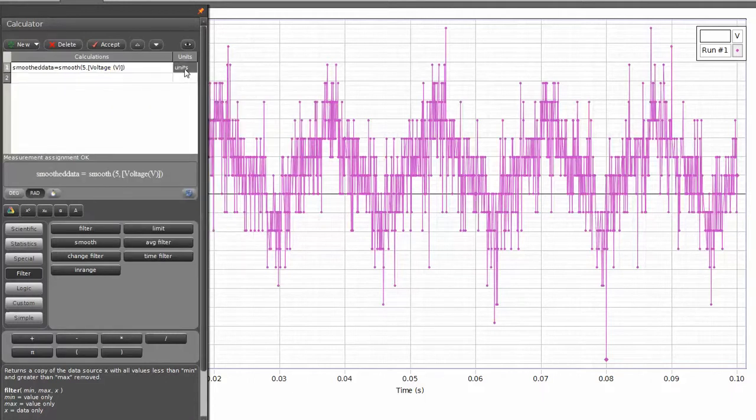Once I've done that, I can assign the units. Since my initial input function or input measurement has volts, I will also select volts as the output value here as well.